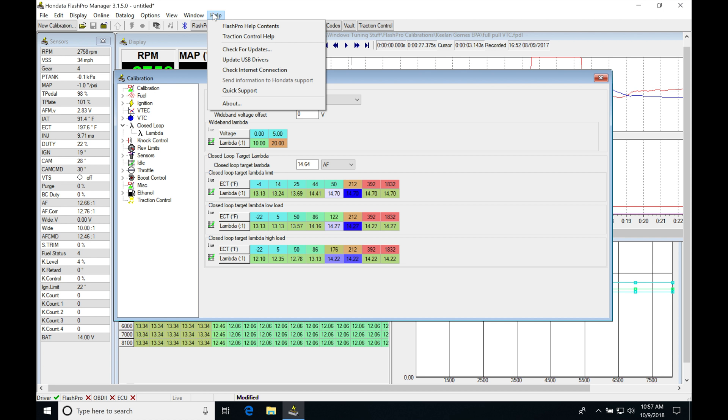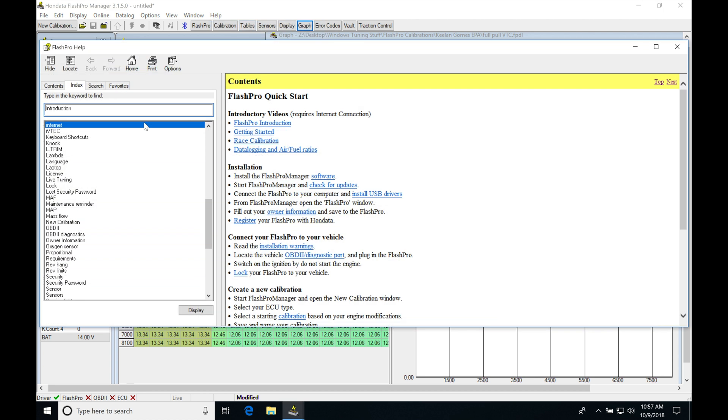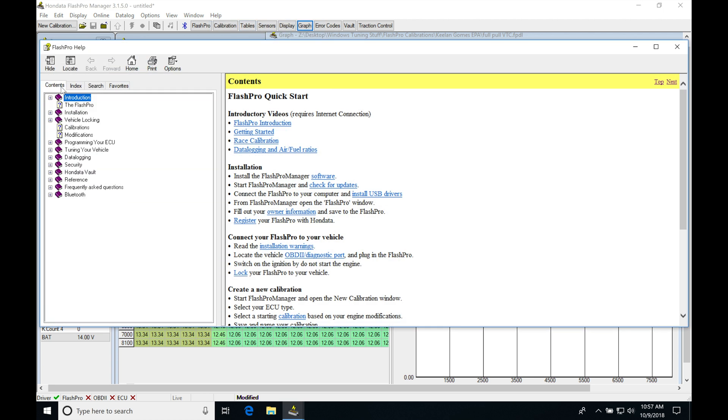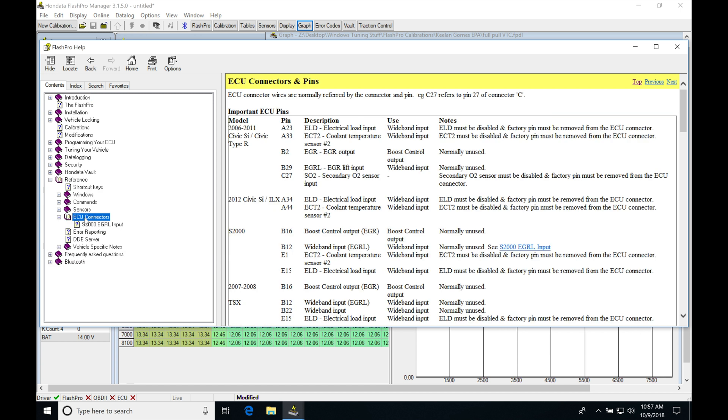We jump into Help, Flash Pro Contents. Go to Contents, Reference, ECU Connectors, and double click on that.